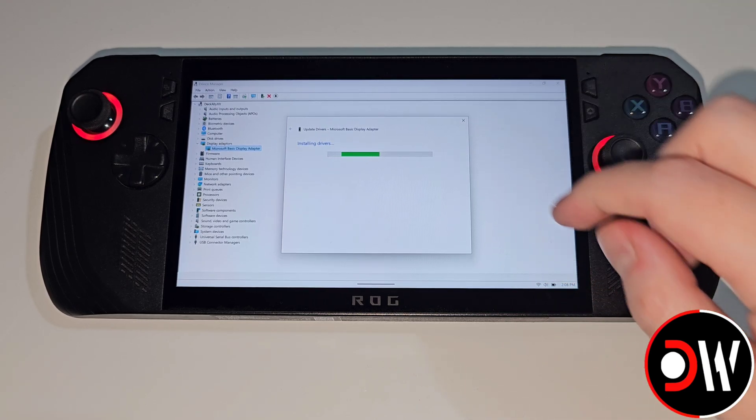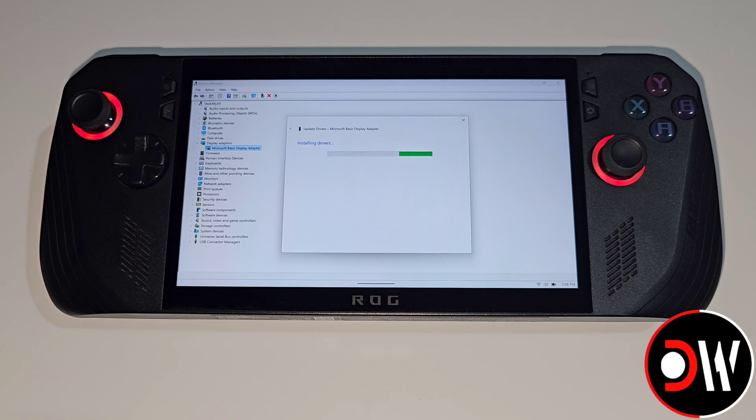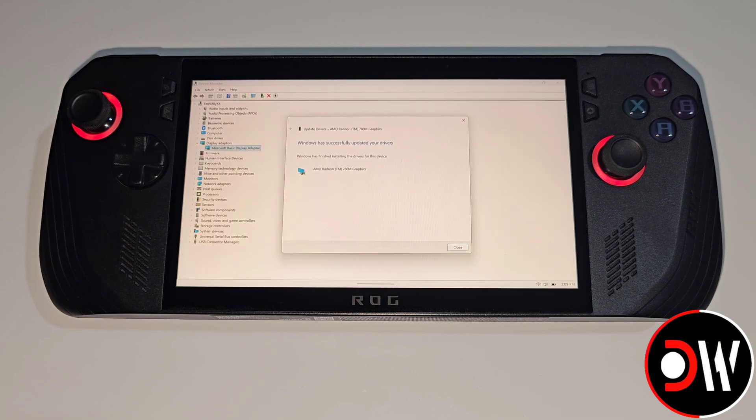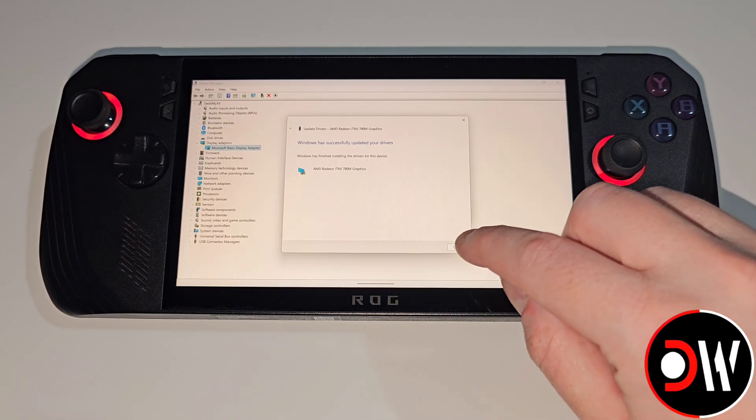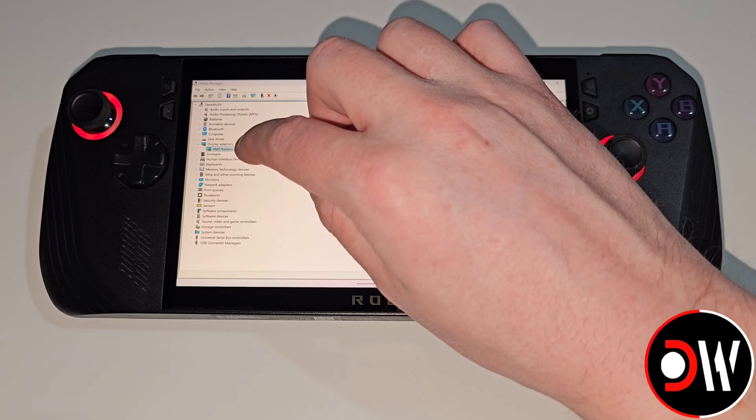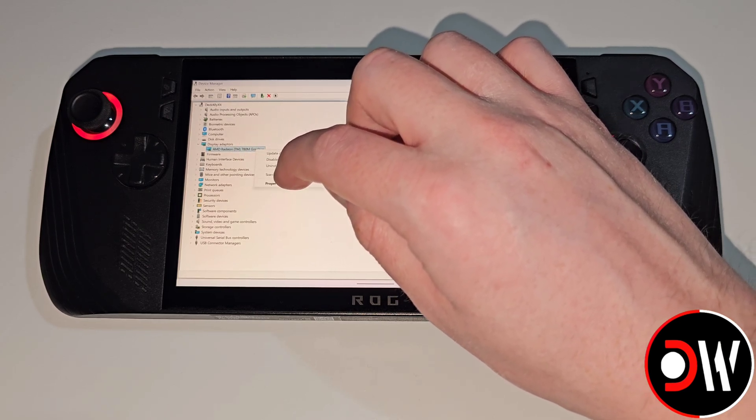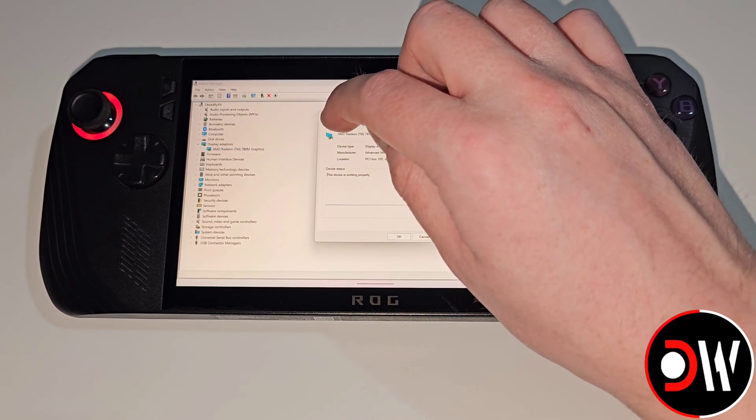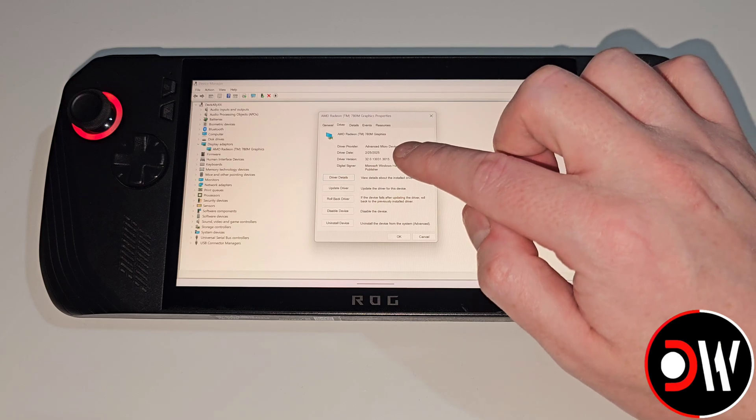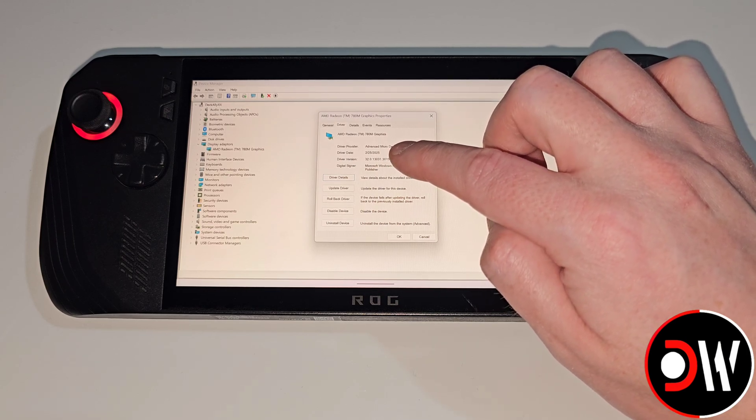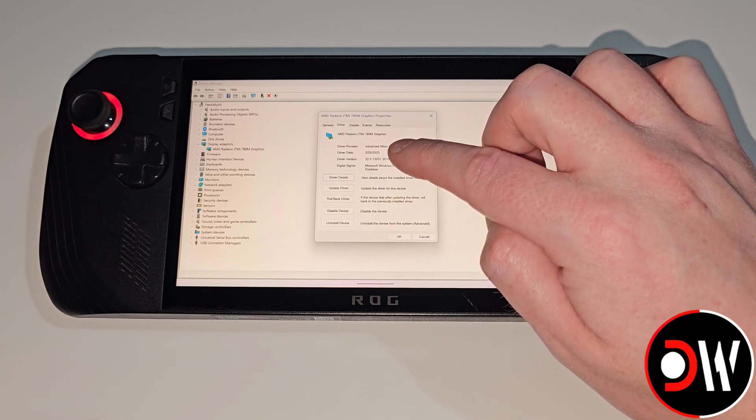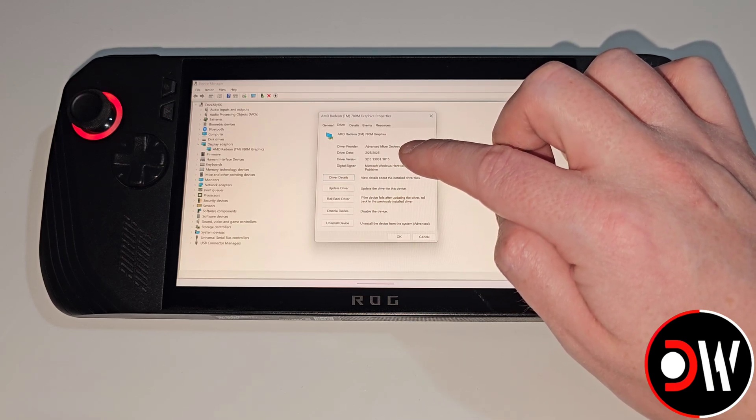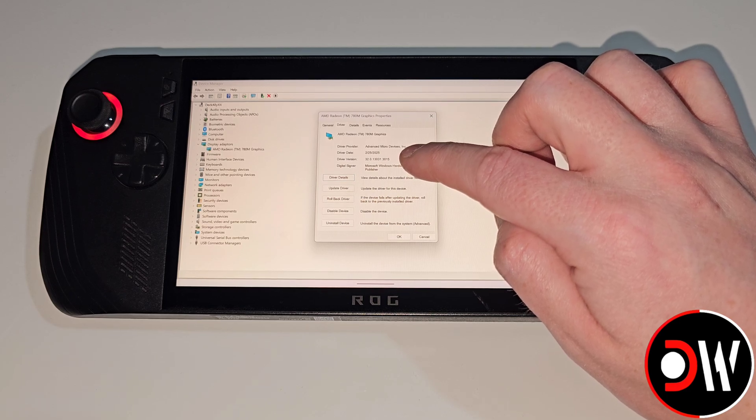Now our drivers will be installed. Once the installation is completed let's press close. For a moment let's hold press on our graphics driver, press properties, go to the driver tab and we can see our driver date is 25th February 2025 alongside our driver version.